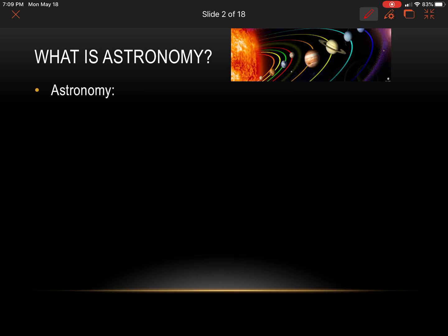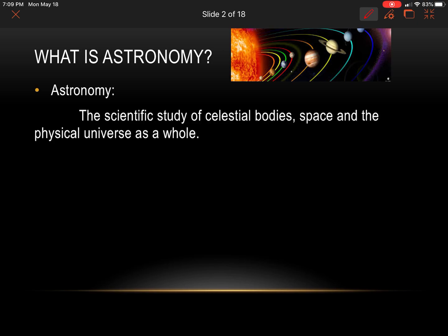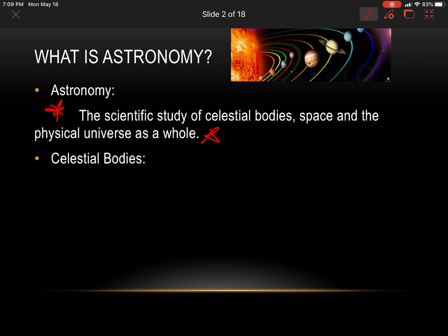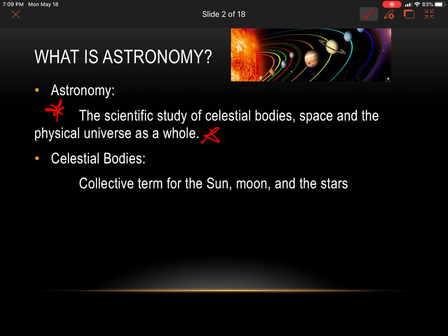So first off, what is astronomy? We already defined this at one point, but copy this down: the scientific study of celestial bodies, space, and the physical universe as a whole. Pause the video and write that down. Celestial bodies is the next definition — it's the collective term for the sun, moon, and the stars.